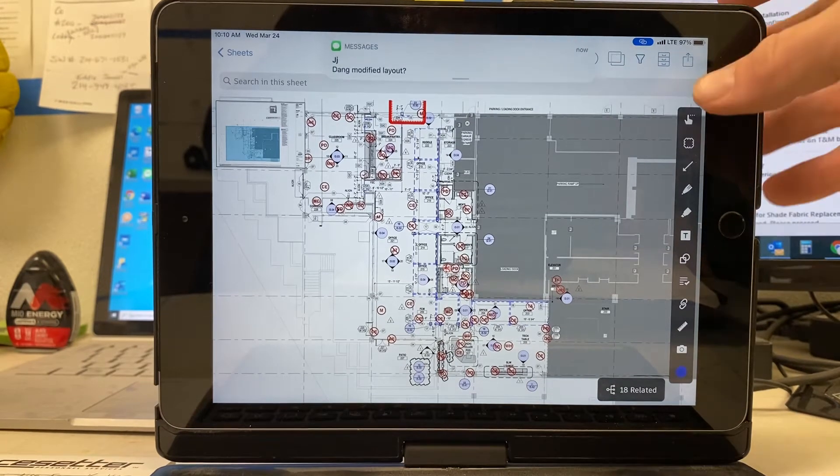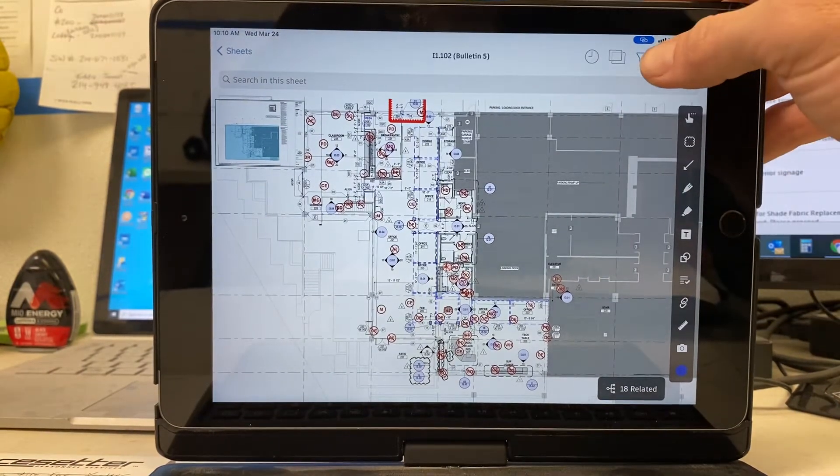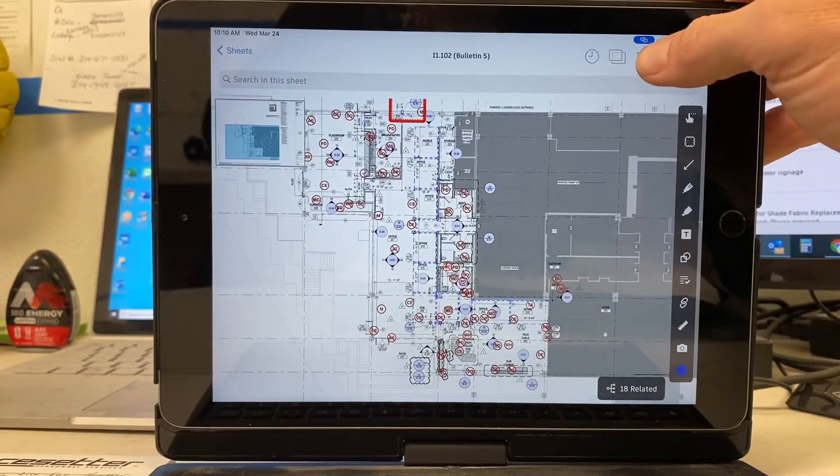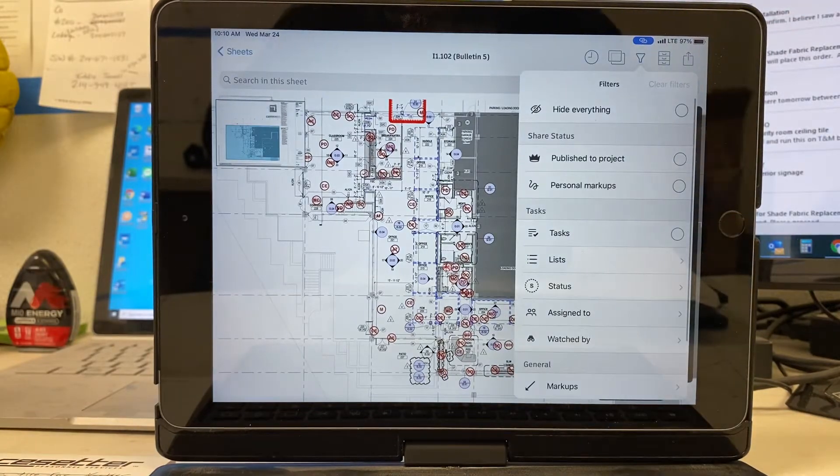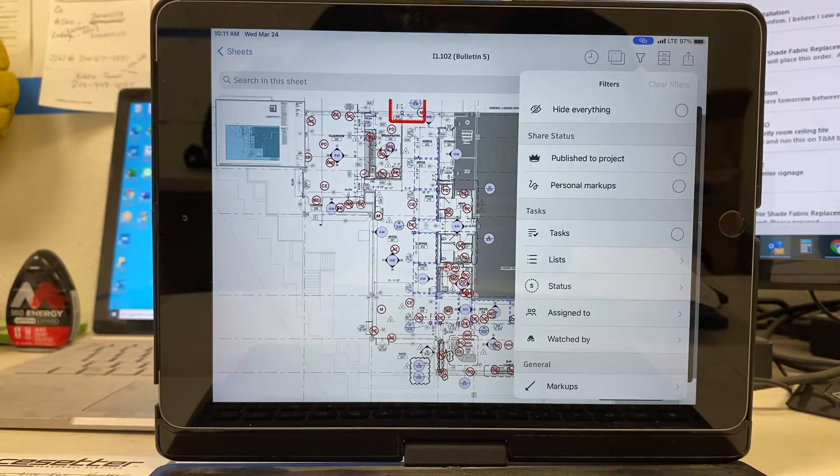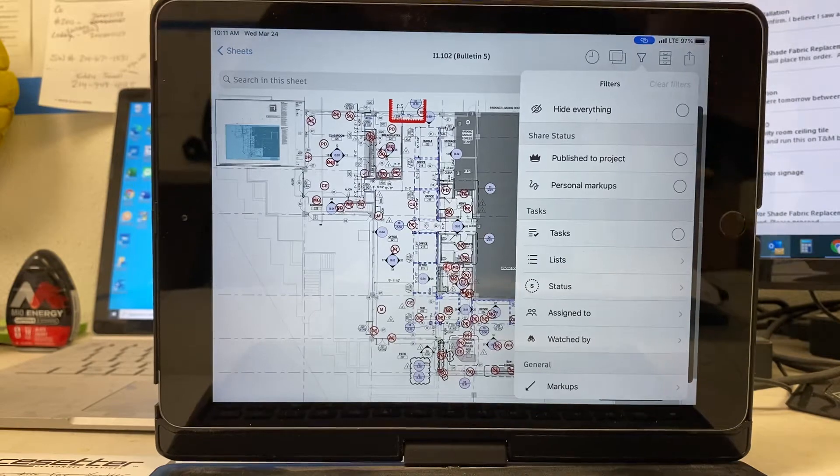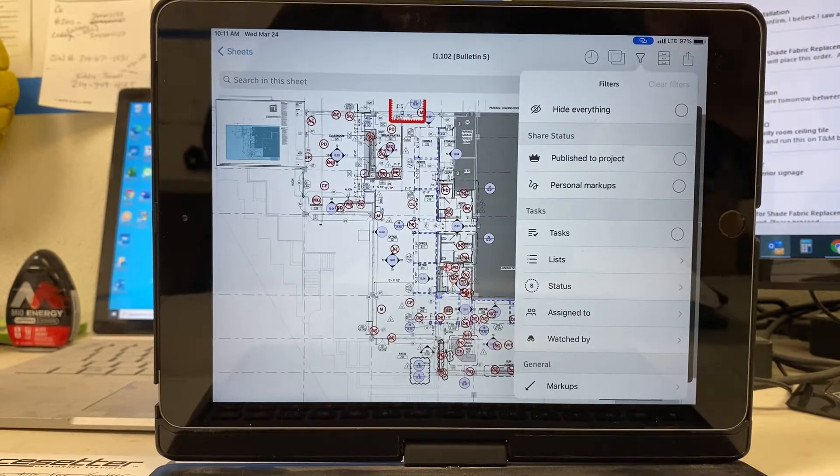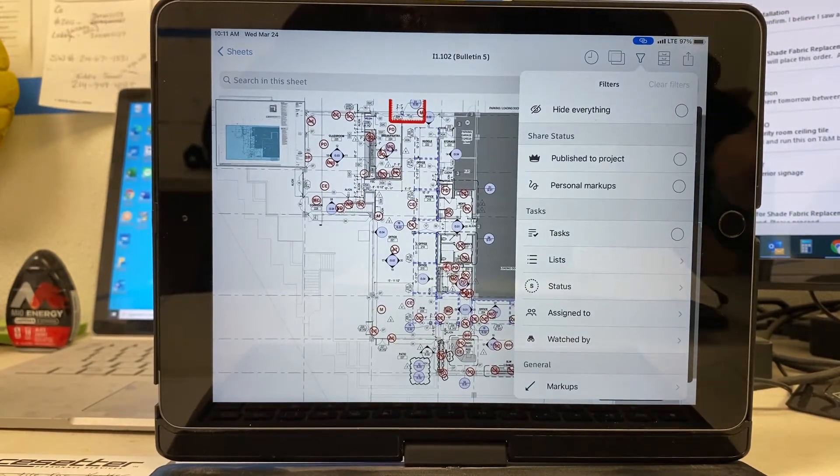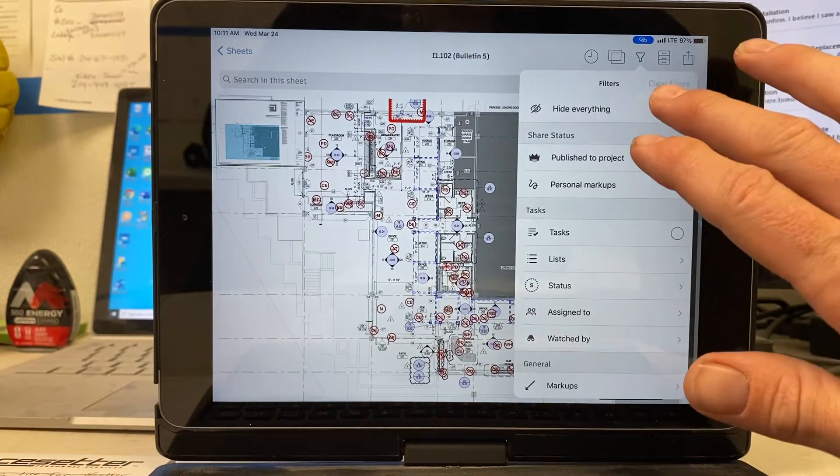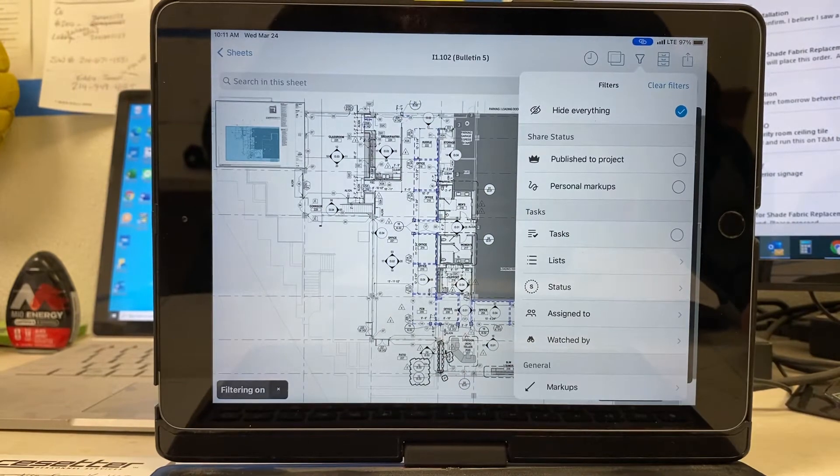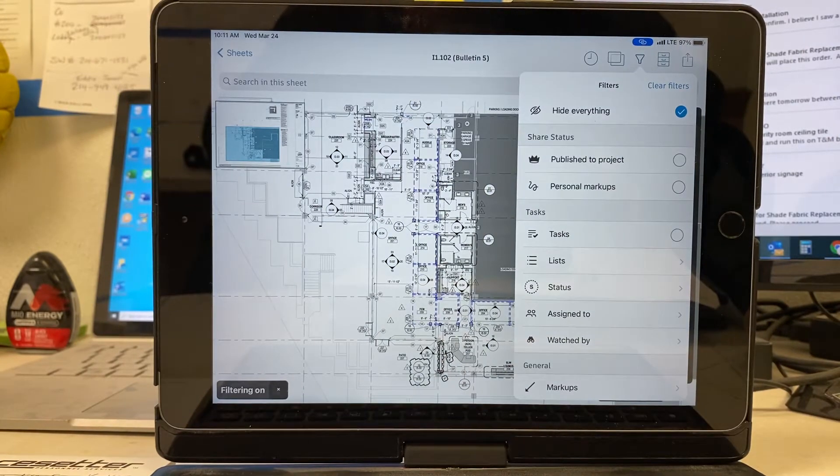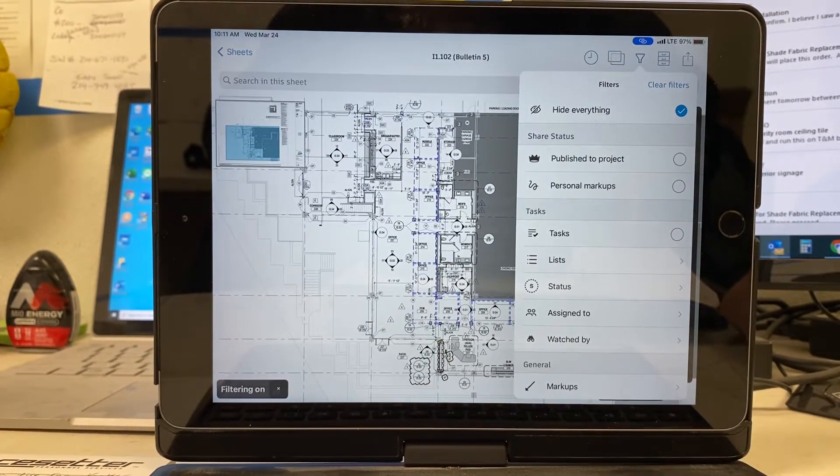So what I'm going to do to get everything nice and clean and easy is look at the filter here. I'm going to hide everything. So if I have any marks that are on here, that's going to get rid of everything.